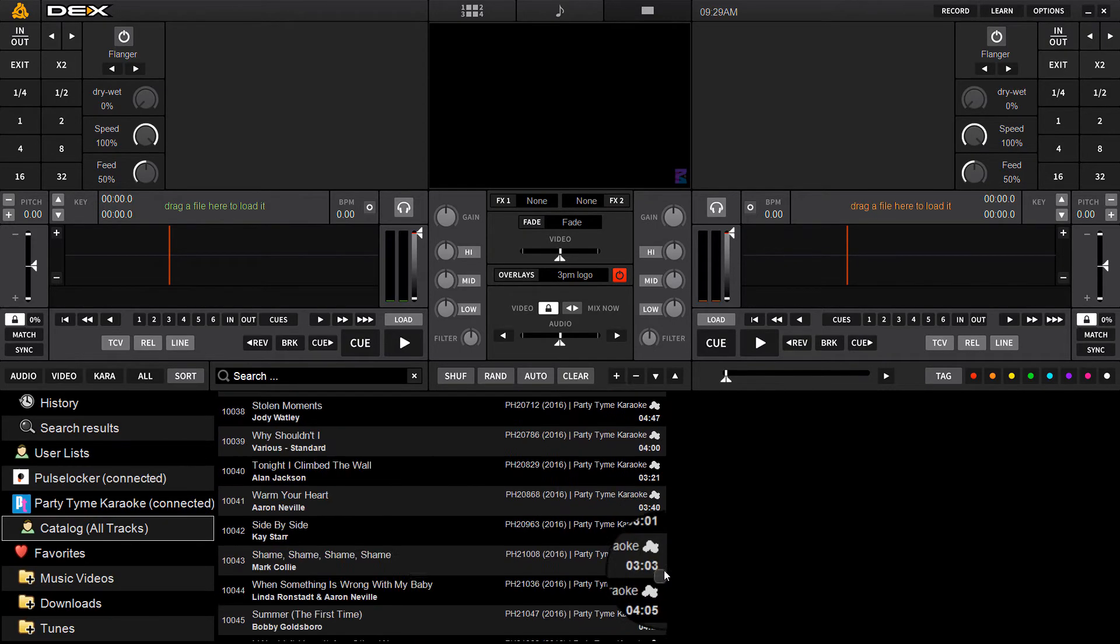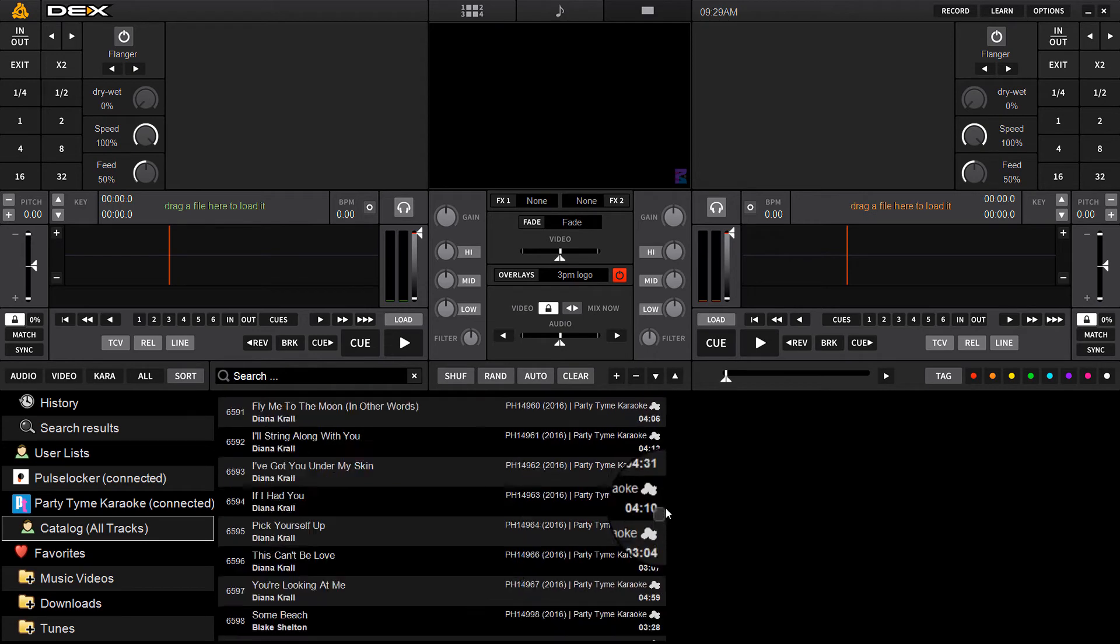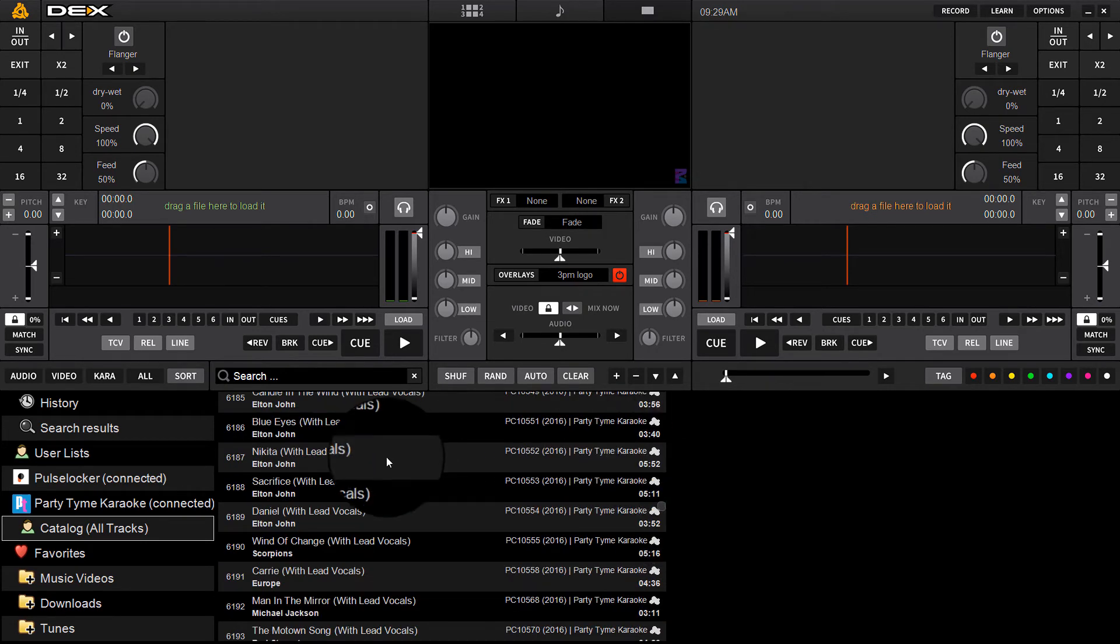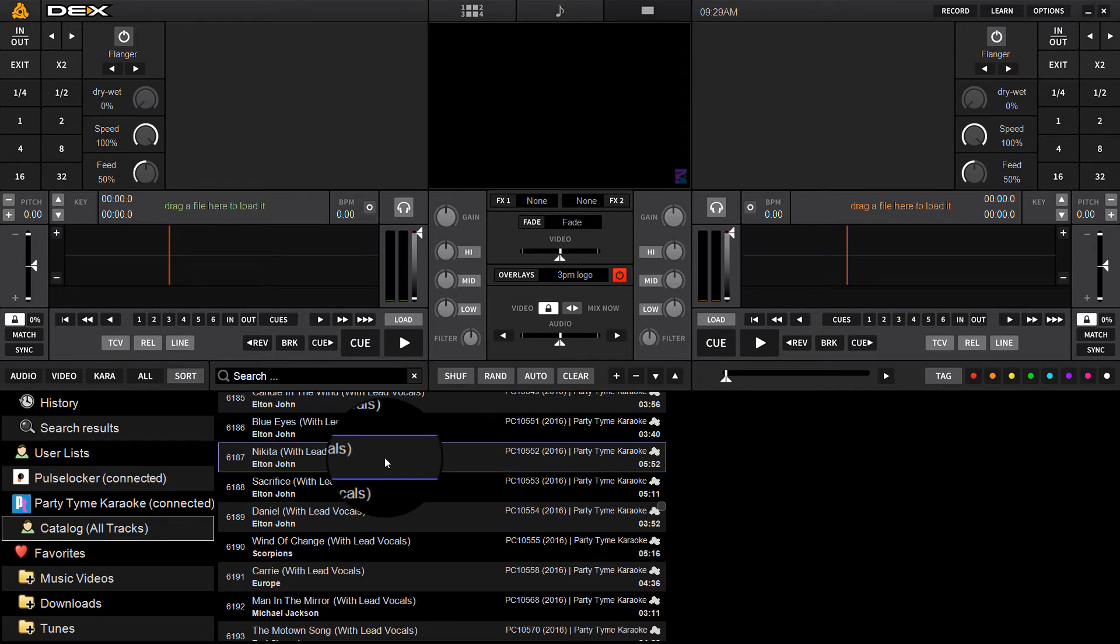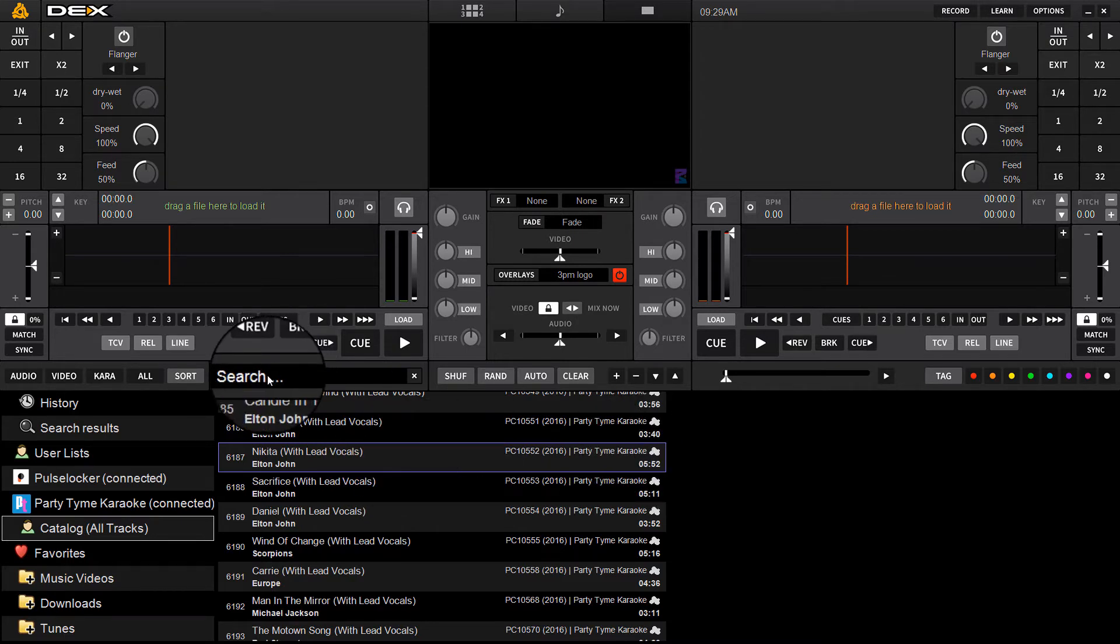You'll see, much like the Pulse Locker tracks, you've got these little cloud icons that indicate that the song is stored in the cloud right now. It doesn't live on your hard drive and you're streaming it.